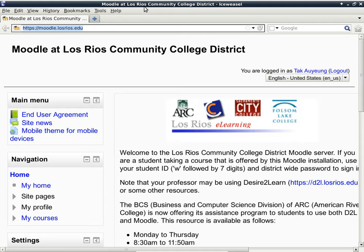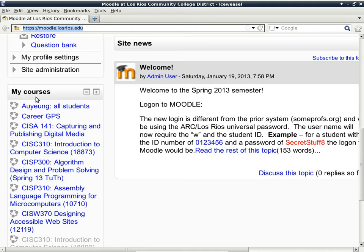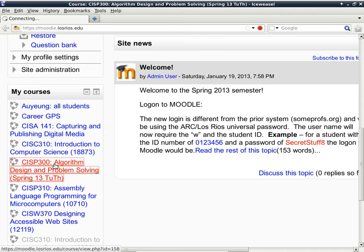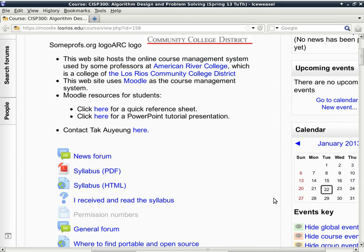I teach the class out of Moodle and not D2L, so the URL is Moodle.LosRios.edu. Go to that address and sign in using your W and seven-digit student ID and your district-wide password — the same password you use for iMail, D2L, and everything else in the district. After you sign in you'll see a list of courses; CISP 300 is this class, so click that and you'll be in the class.